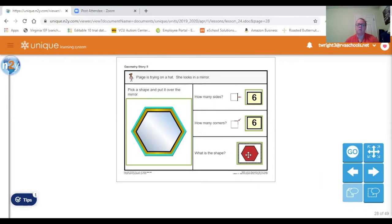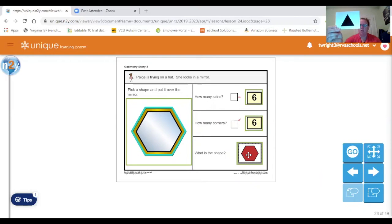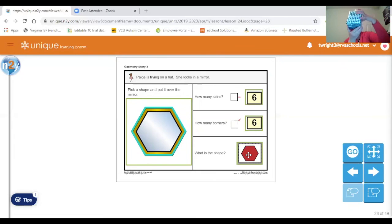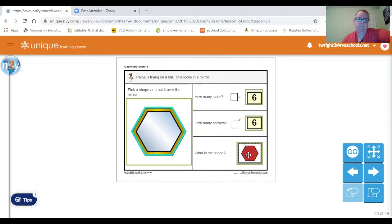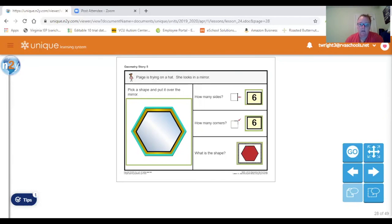Thanks so much, guys, for going over the different types of shapes with me today. Our flat shapes: circle, square, triangle, rectangle, and hexagon. And our solid shapes: a sphere — which is like a ball — a cube — which is like my tissue box — a cone — which is like an ice cream cone made out of paper from home — a rectangular prism — which is like my cereal box — and a cylinder — which is like my can of corn. It was great to do the lesson with you. I'll be back soon — bye bye for now!